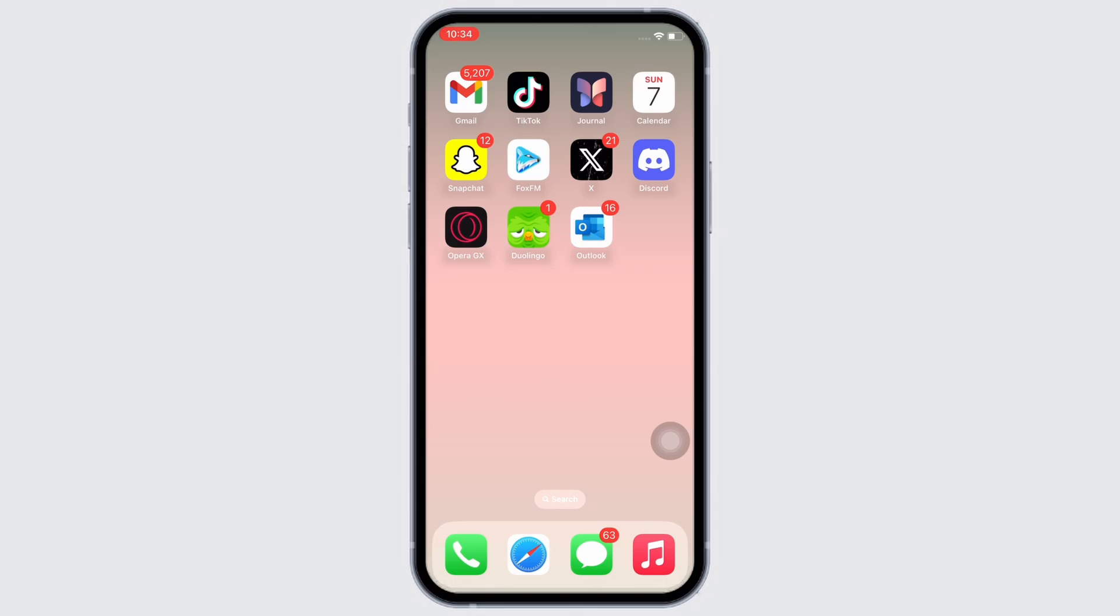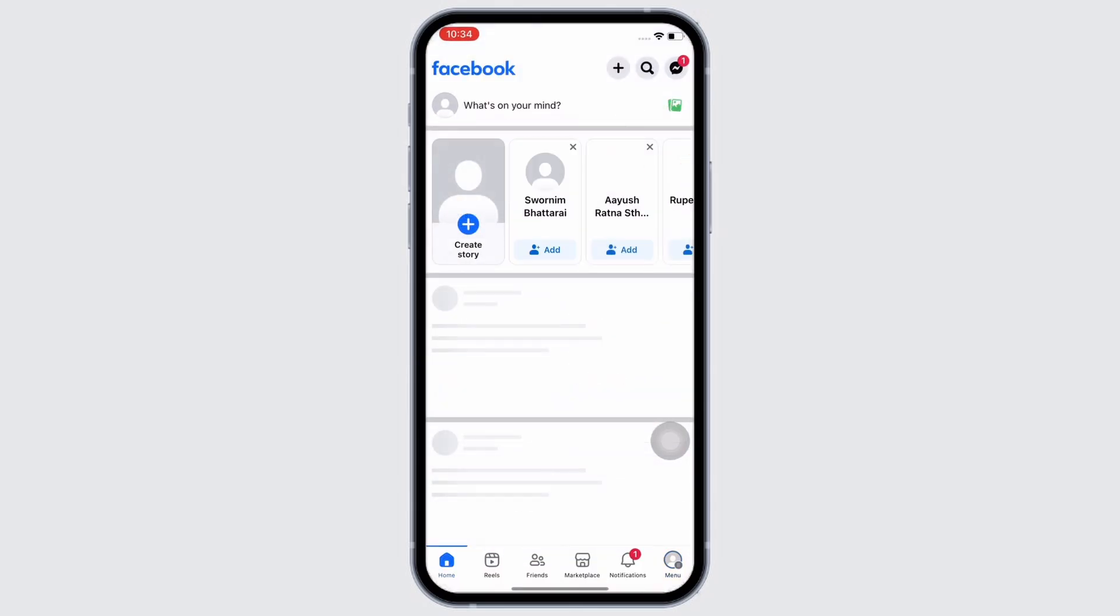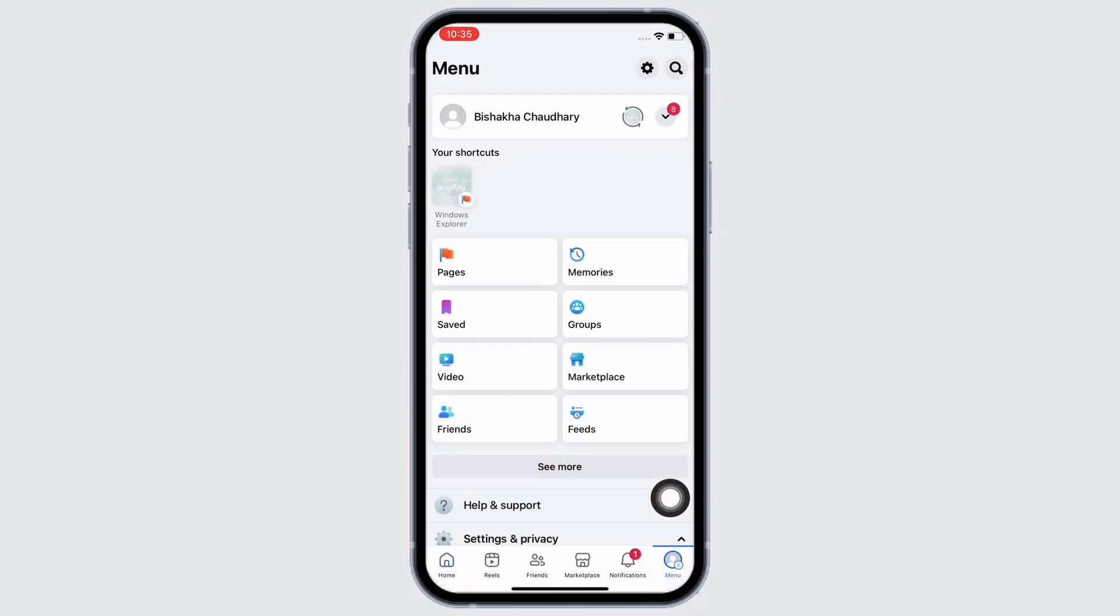Firstly, go ahead and open the Facebook application on your device. Make sure you are signed in and now tap on the menu button on the bottom right of your screen.